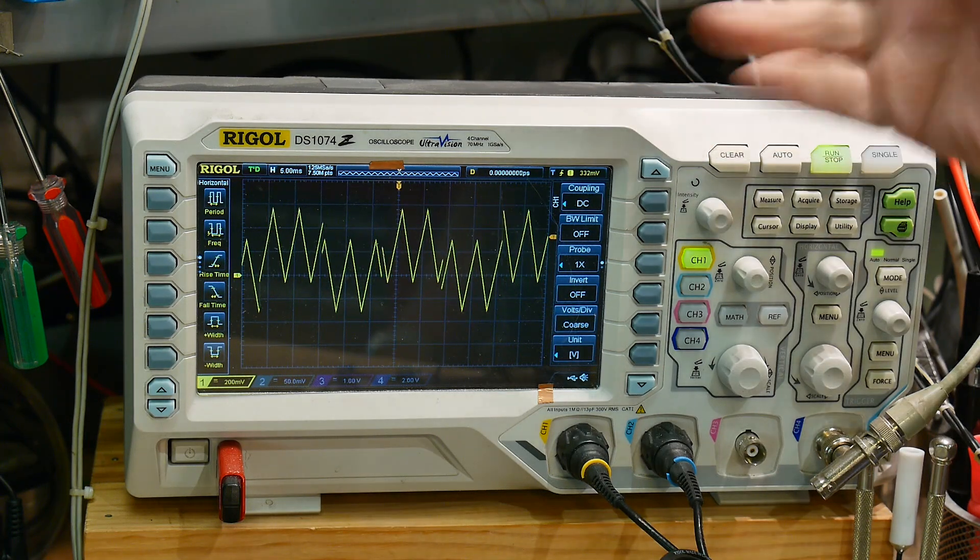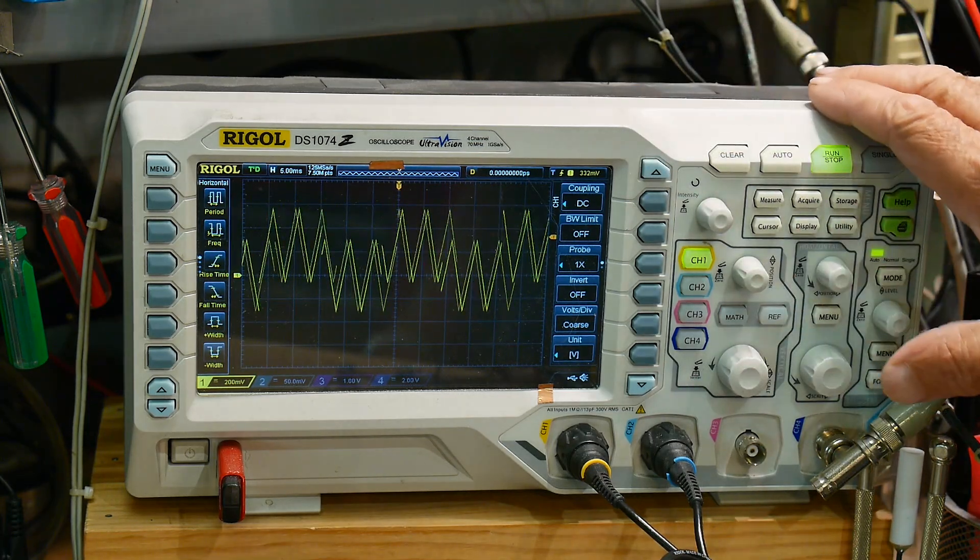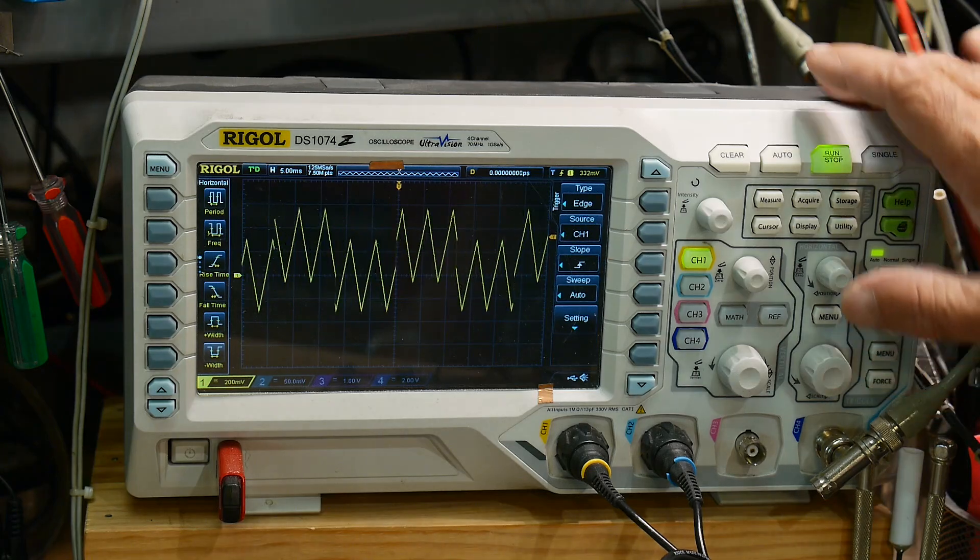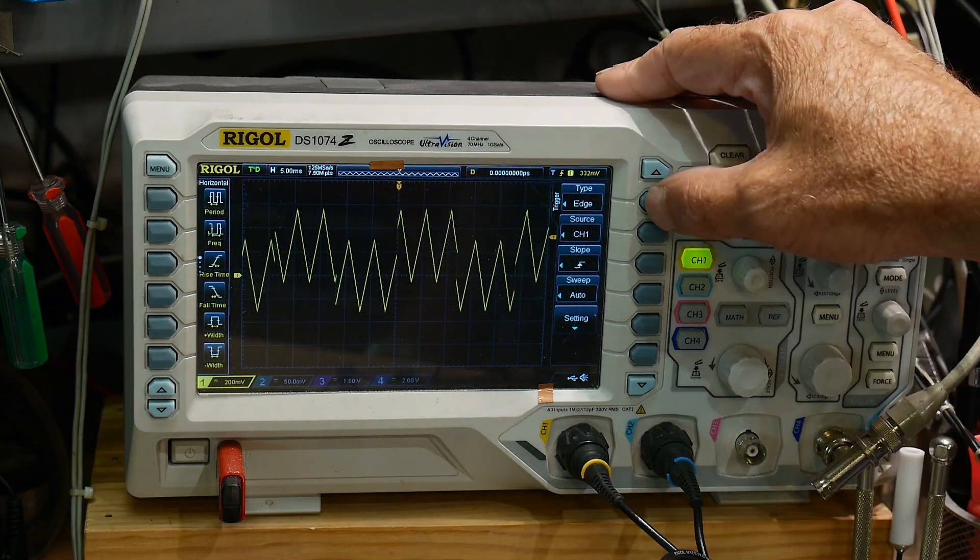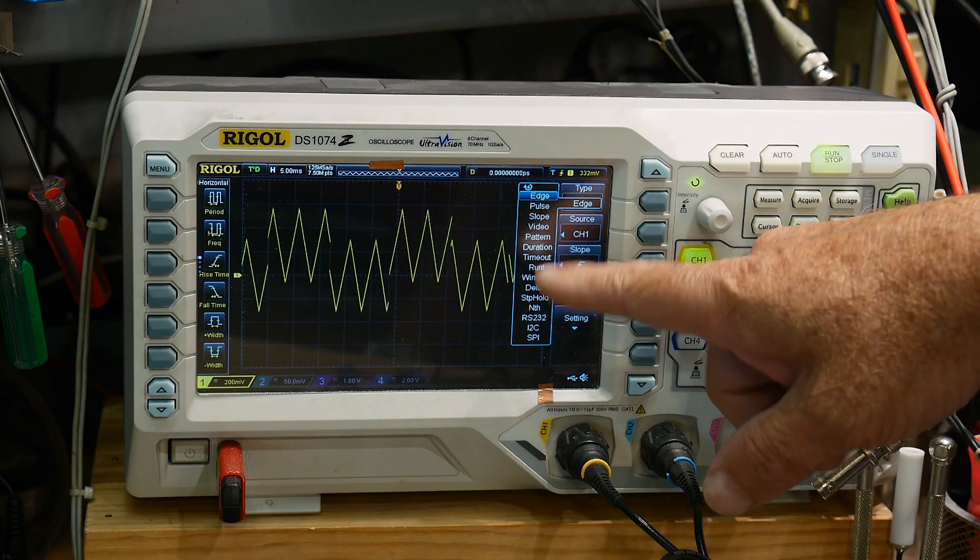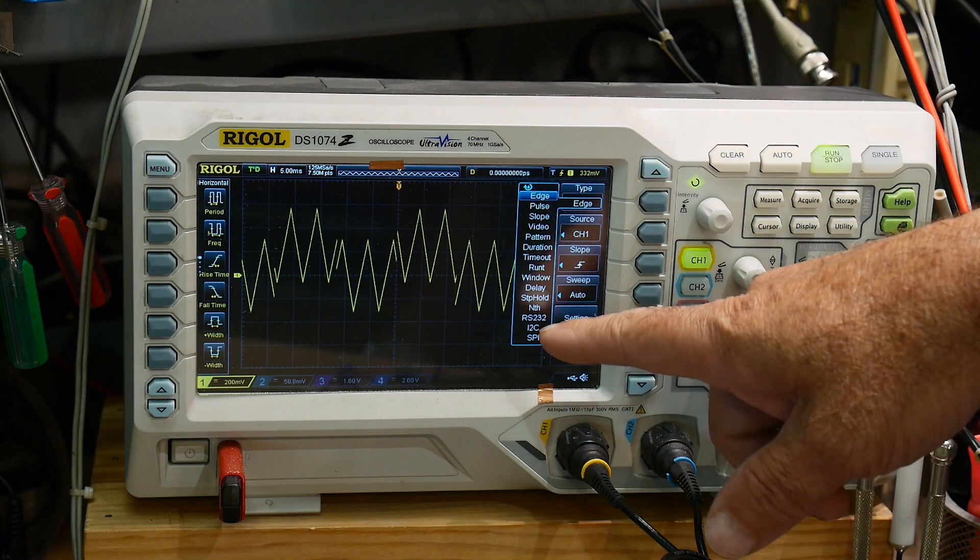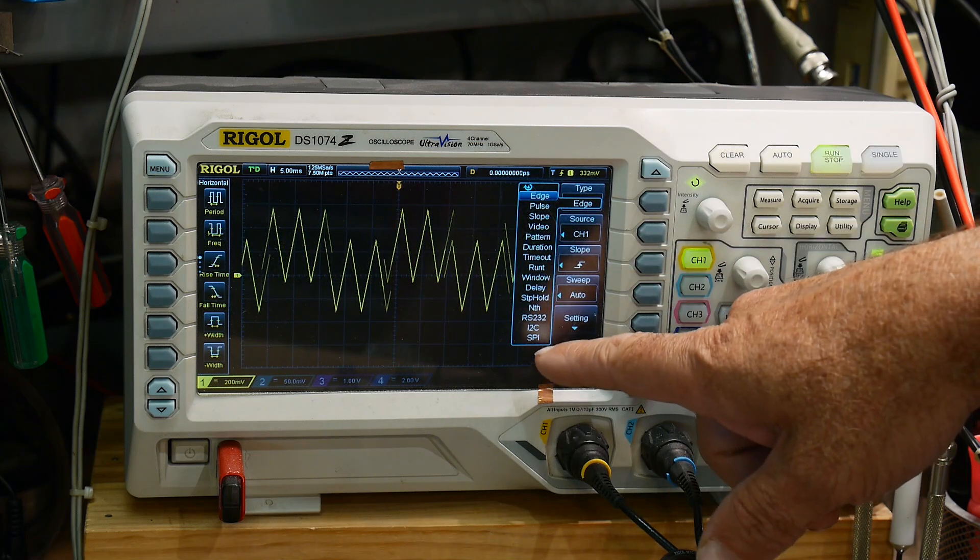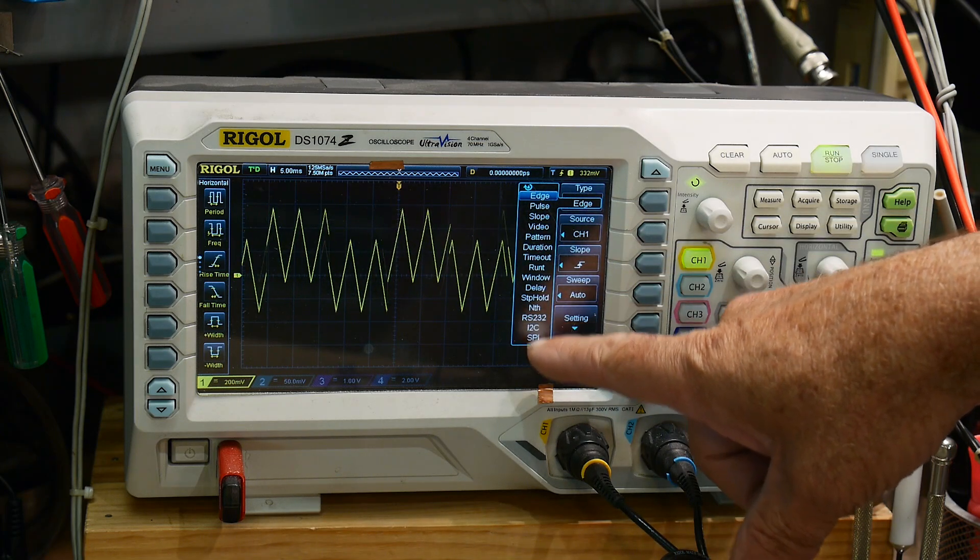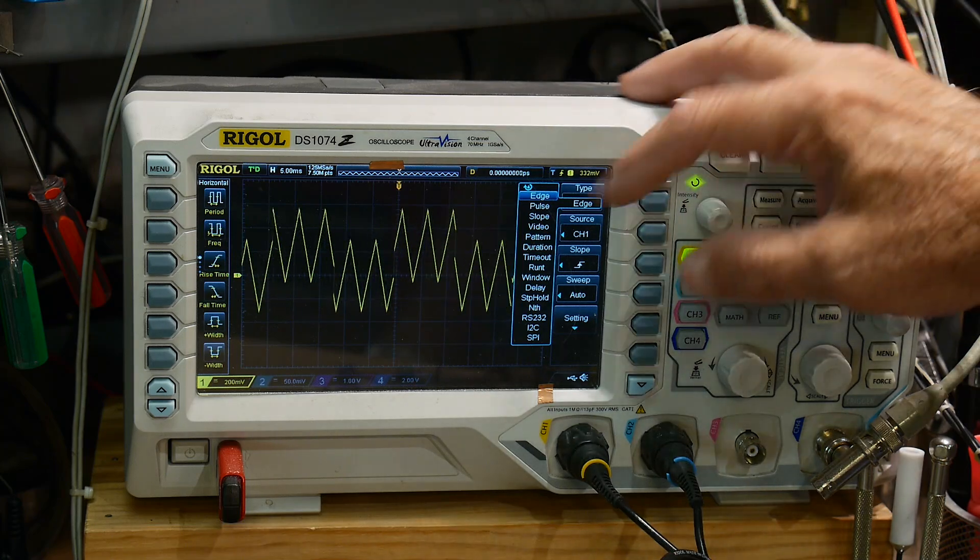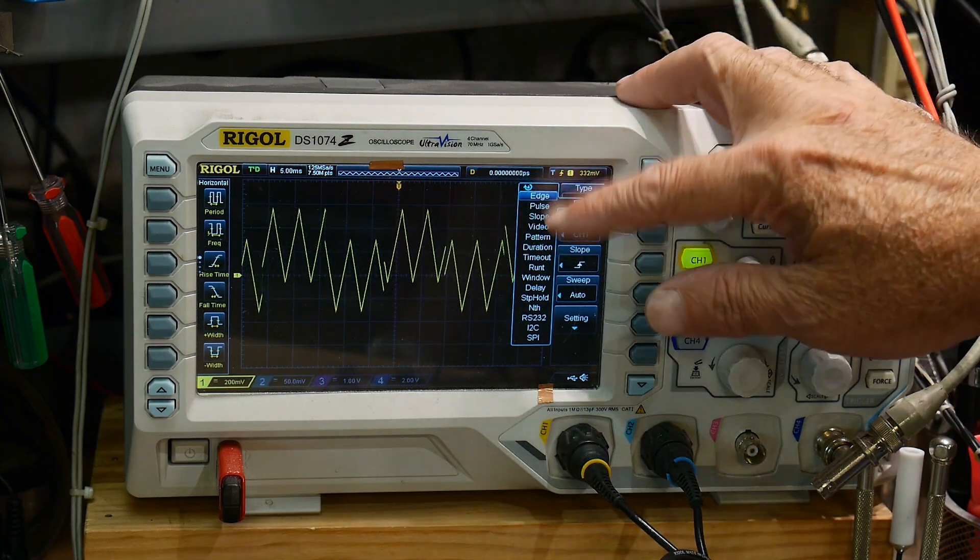When you go into triggering, there is a menu item down here and it says what type of triggering do you want. You click on that, you get a whole bunch of things. You can trigger on video or you can trigger on line, you can trigger on all kinds of things in here, and you can trigger on I squared C and stuff, all sorts of things. Normally we just have it set to edge, we don't ever think about it.